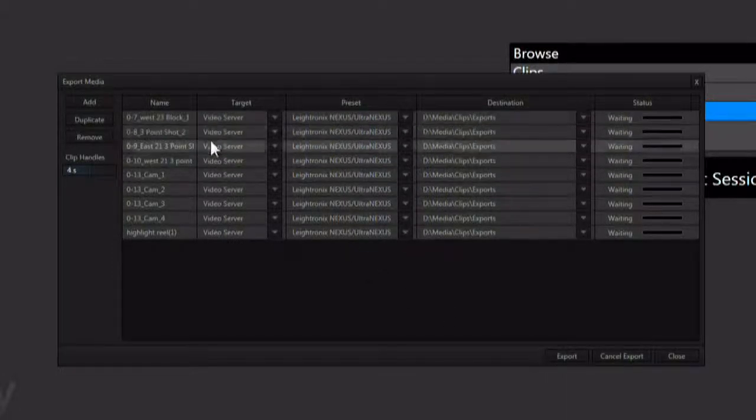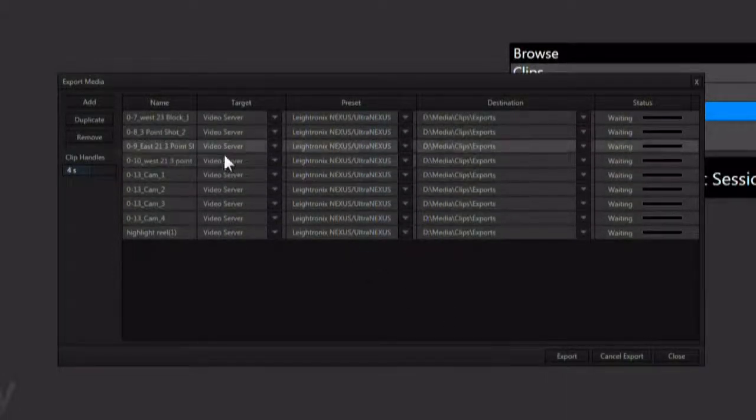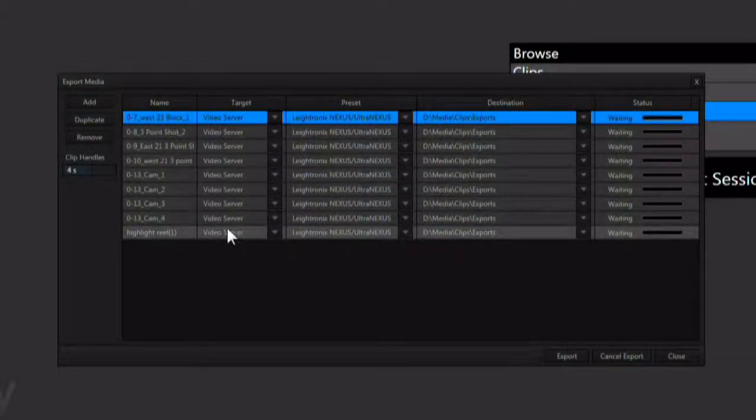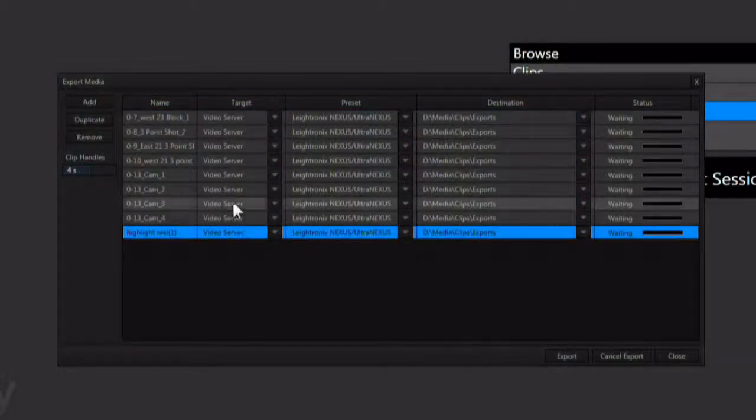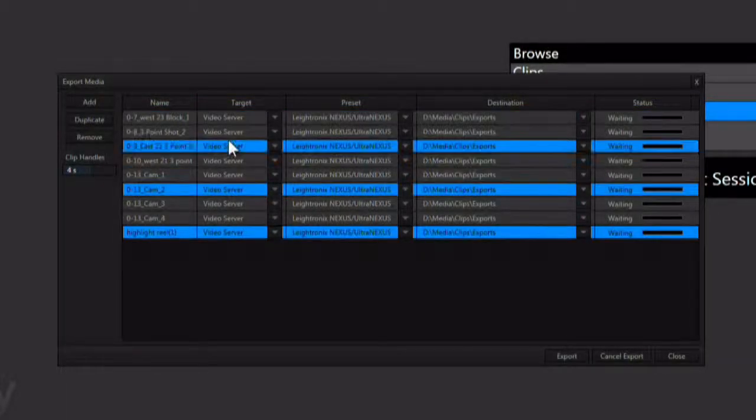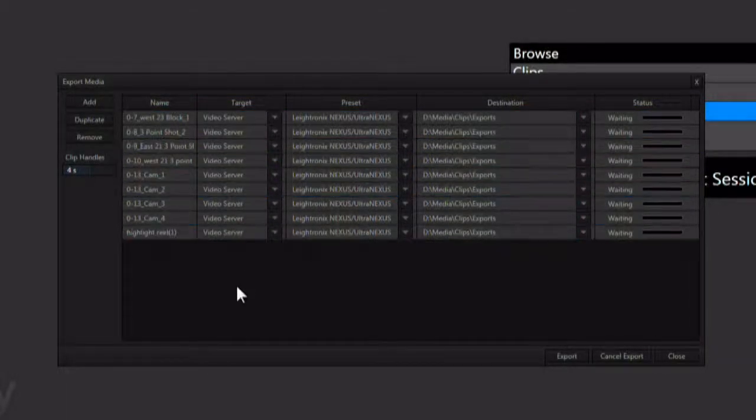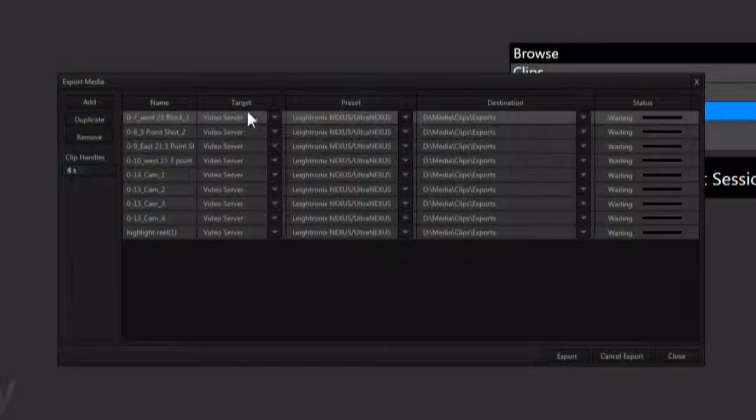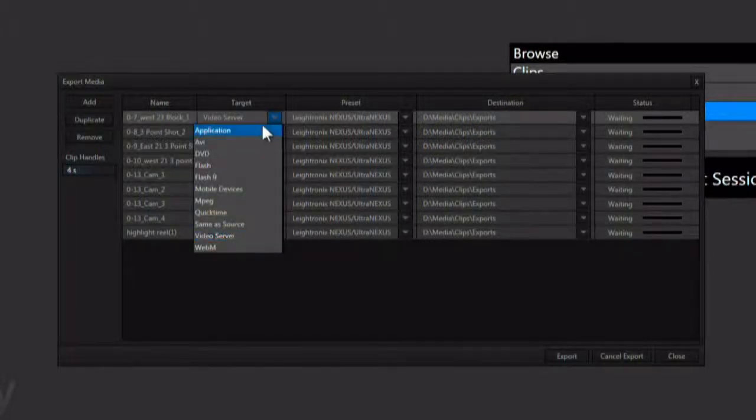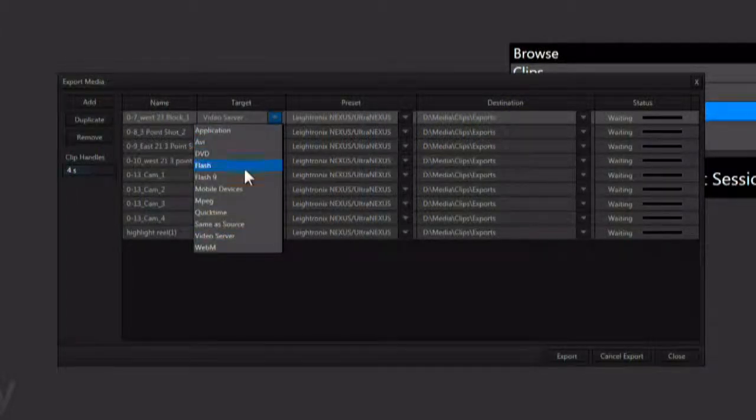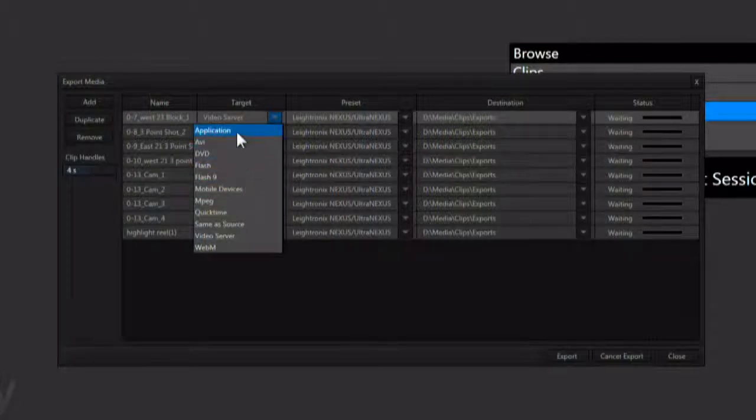Each clip can be set up individually, or you can multi-select by shift or control clicking and adjust them as a group. Now first you can select target. This is a use type for the clip to be exported. What will it be used for?